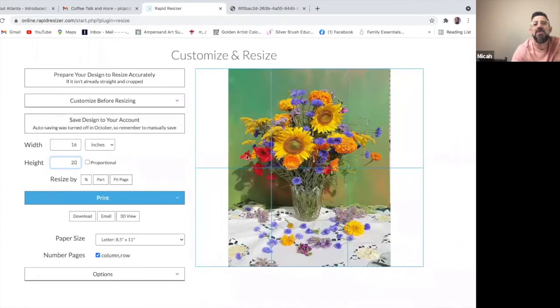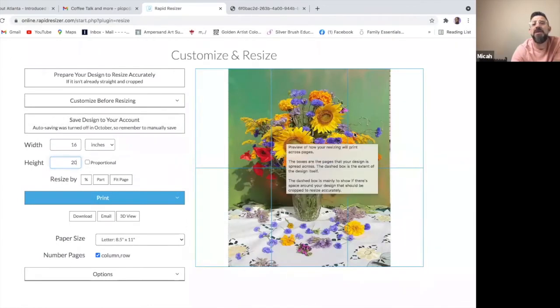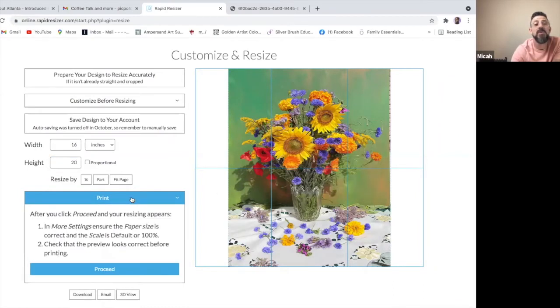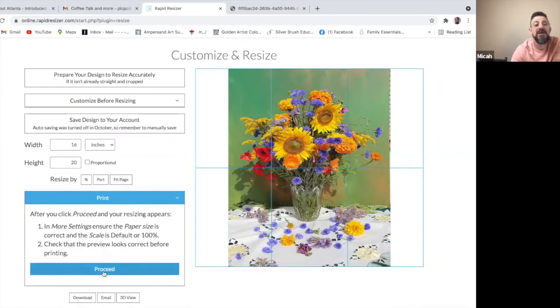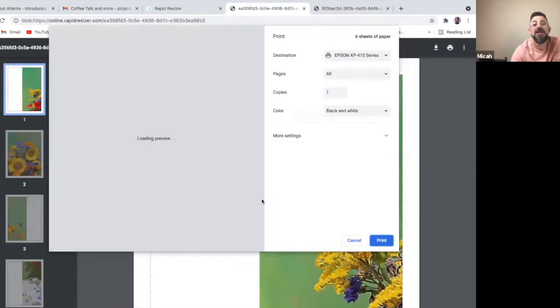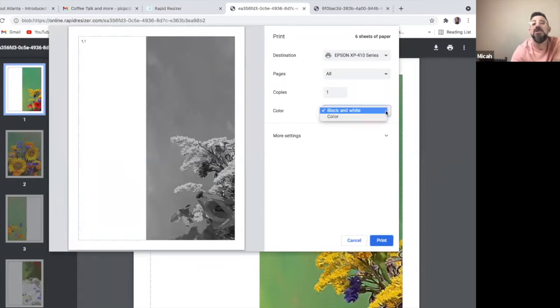And it's going to produce six sheets of paper so that I can cut and tape those together to create the outline. And then when I hit print, I'll have the option of turning it into black and white or color. It automatically will put it into black and white, but you can switch it to color.